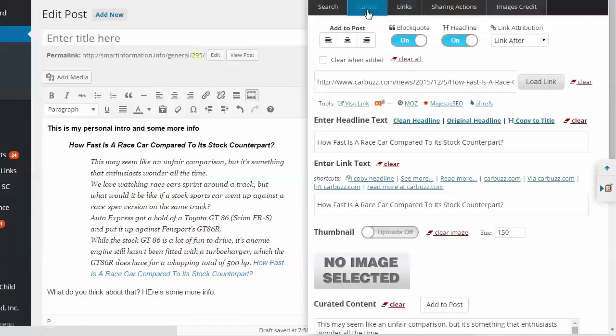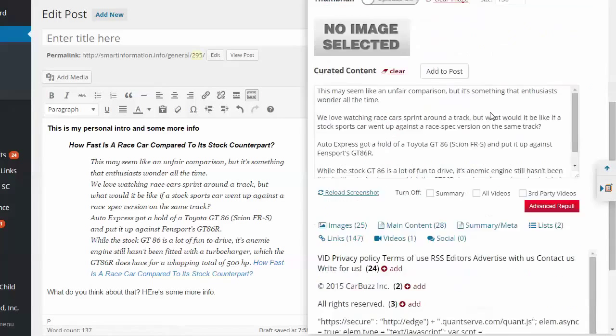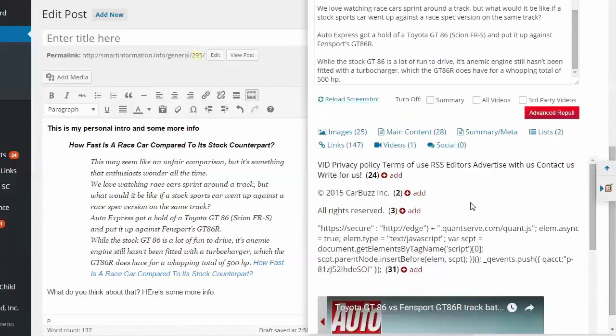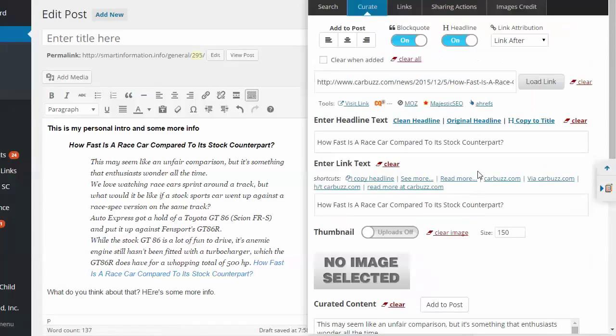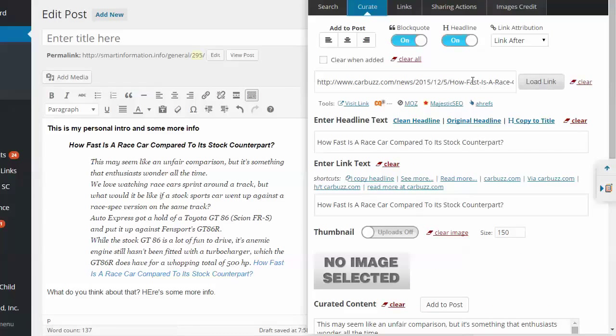All right. And then you can always go back to curate and it's got whatever your last article is. If you want to tweak something or if you want to pull it all, we can clear everything and load a link ourselves if you come across an article and you don't use this.